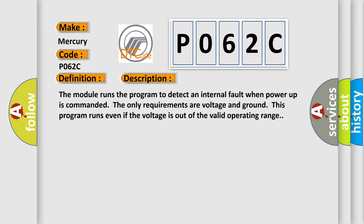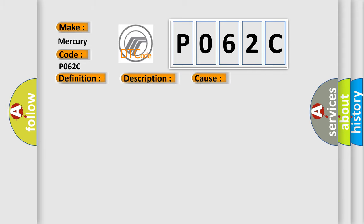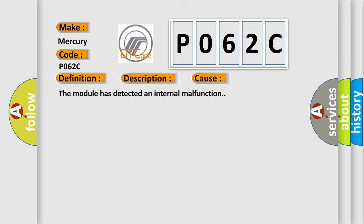This diagnostic error occurs most often in these cases: The module has detected an internal malfunction.